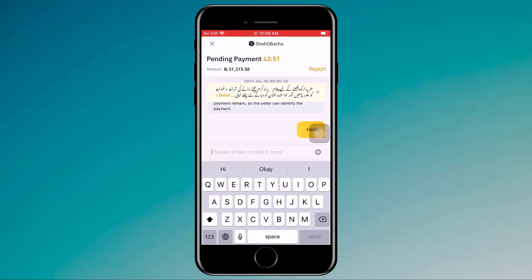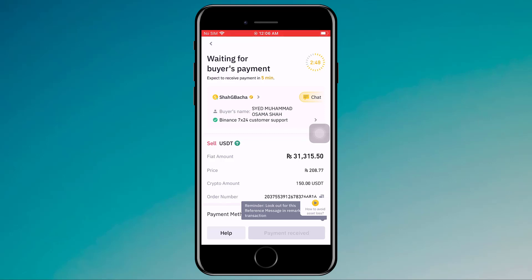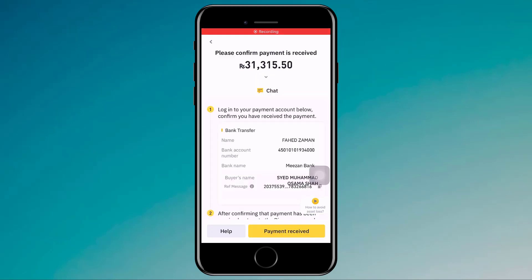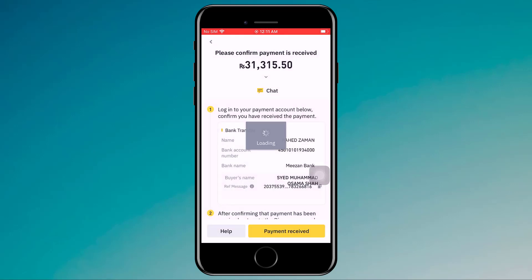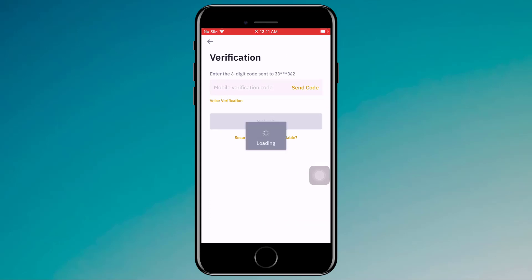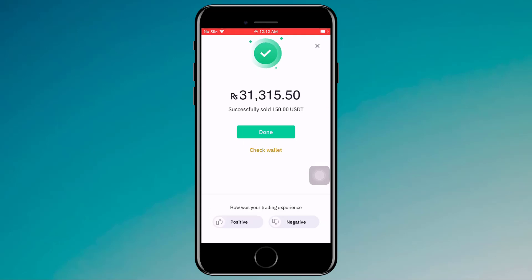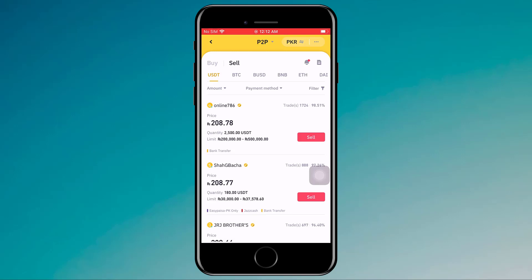When the buyer sends you the payment, the Payment Received button will be enabled. Don't click on Payment Received until you actually receive the payment. The buyer has marked the payment as paid, and I have received the payment, so I click on Payment Received. Then I click on 'I have received the correct amount of payment,' enter the verification code, and click Submit. As you can see, I have successfully sold 150 USDT. It's a simple and easy way to buy and sell cryptocurrency on Binance.